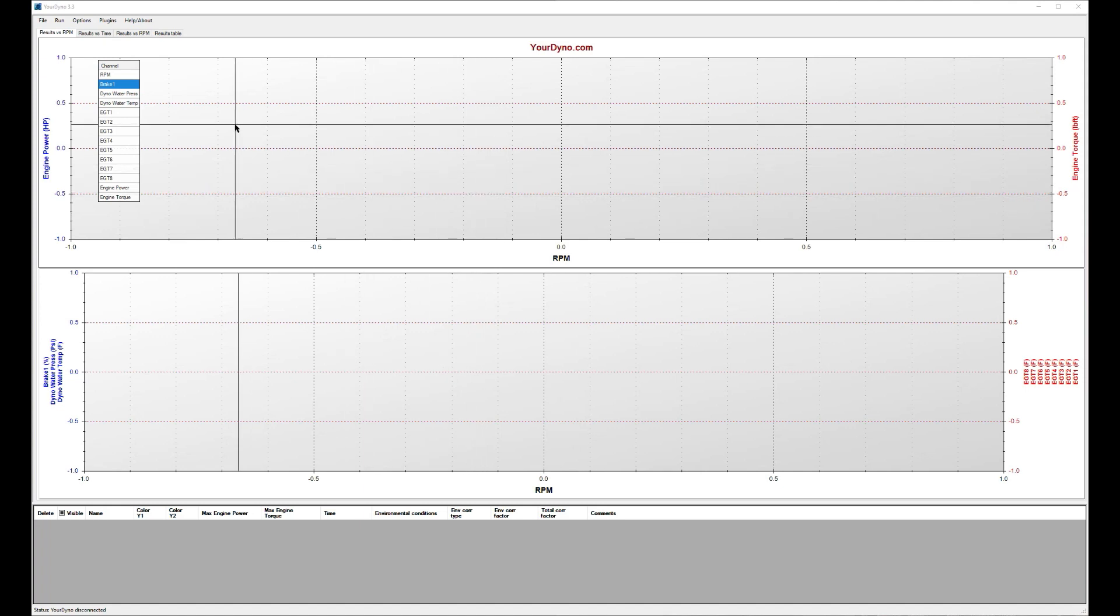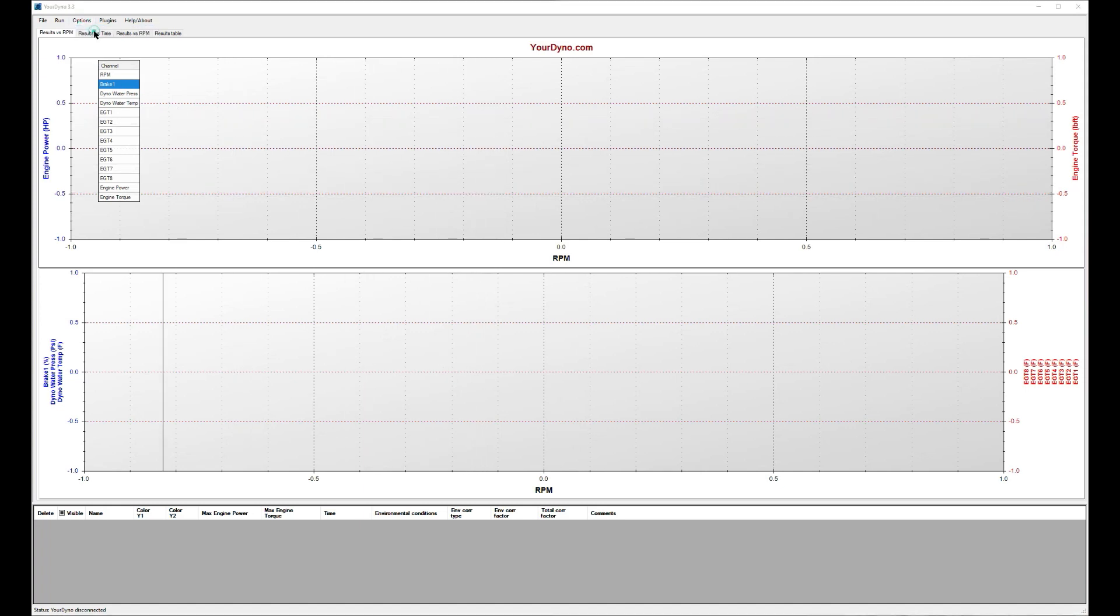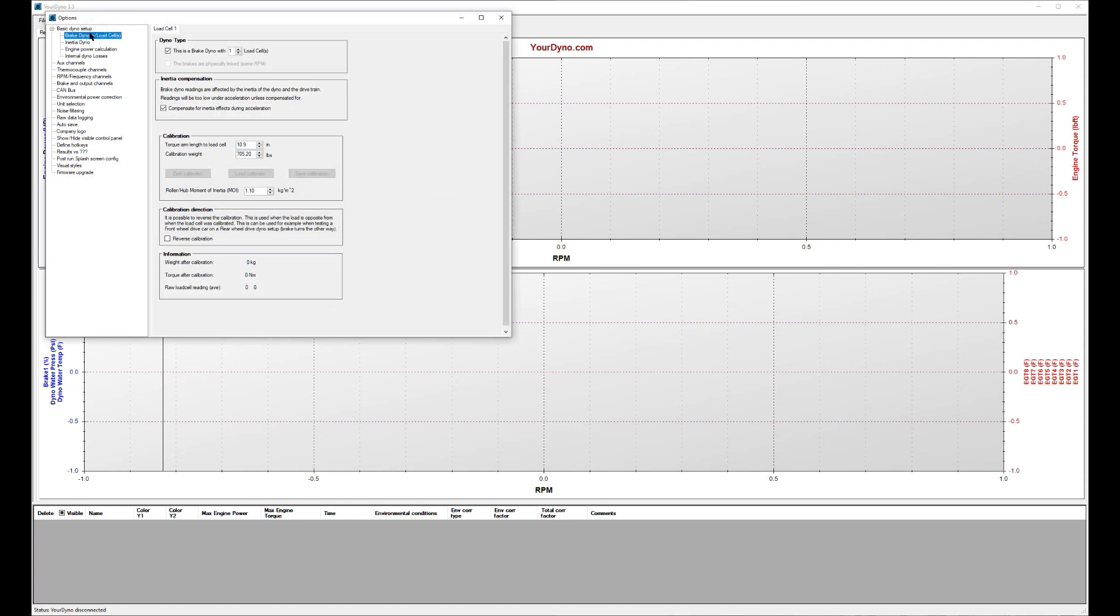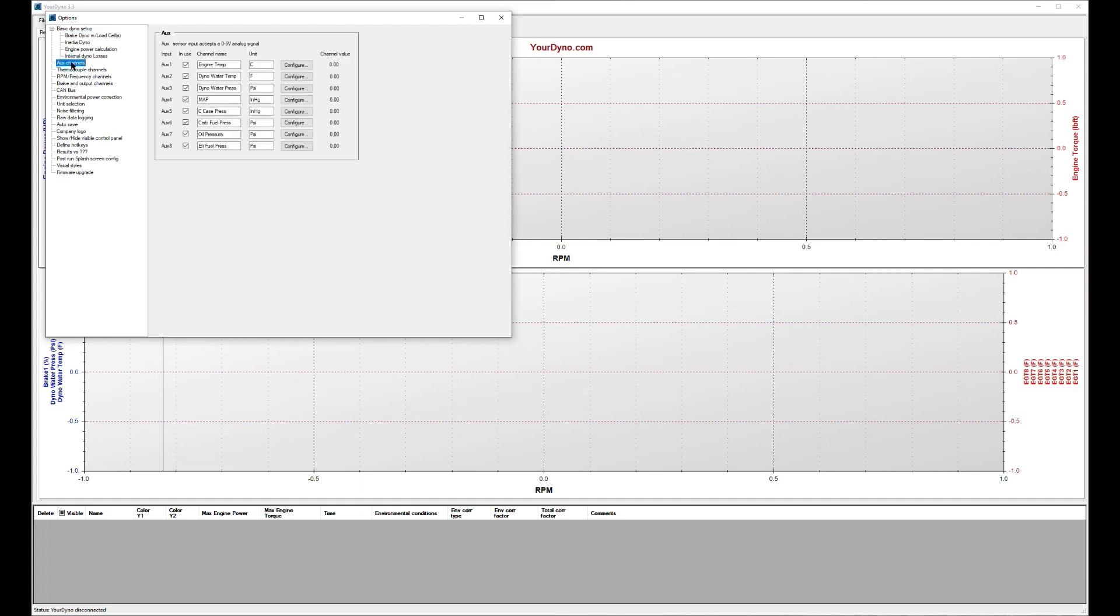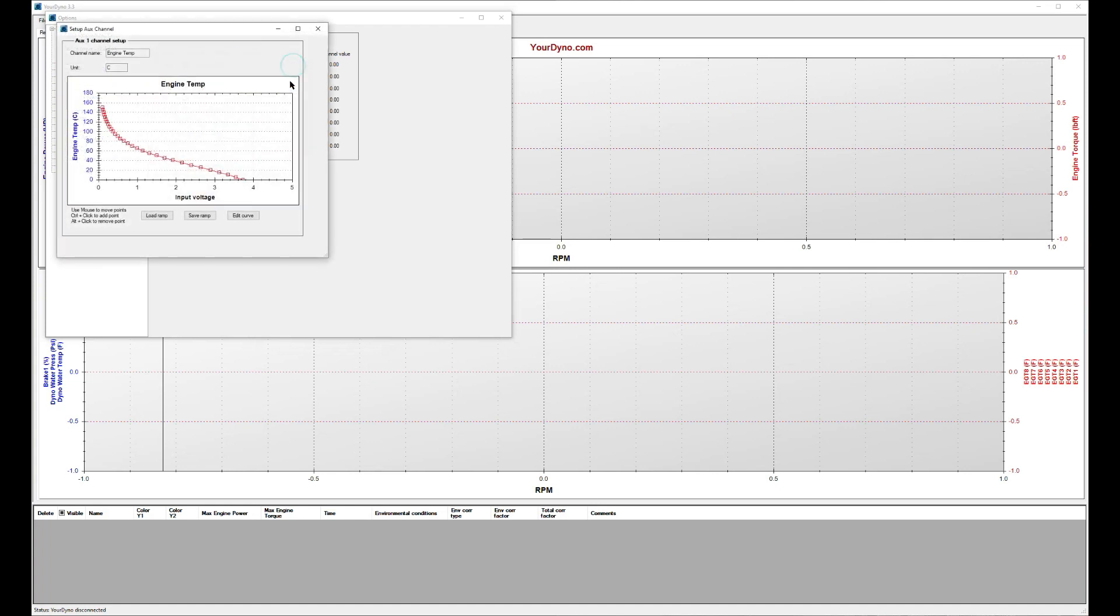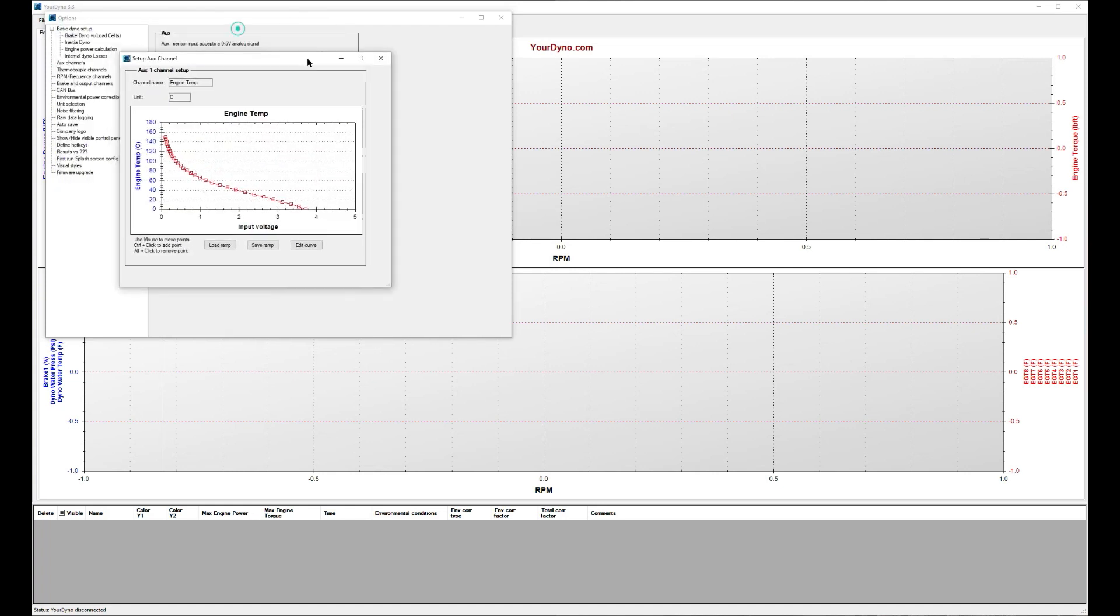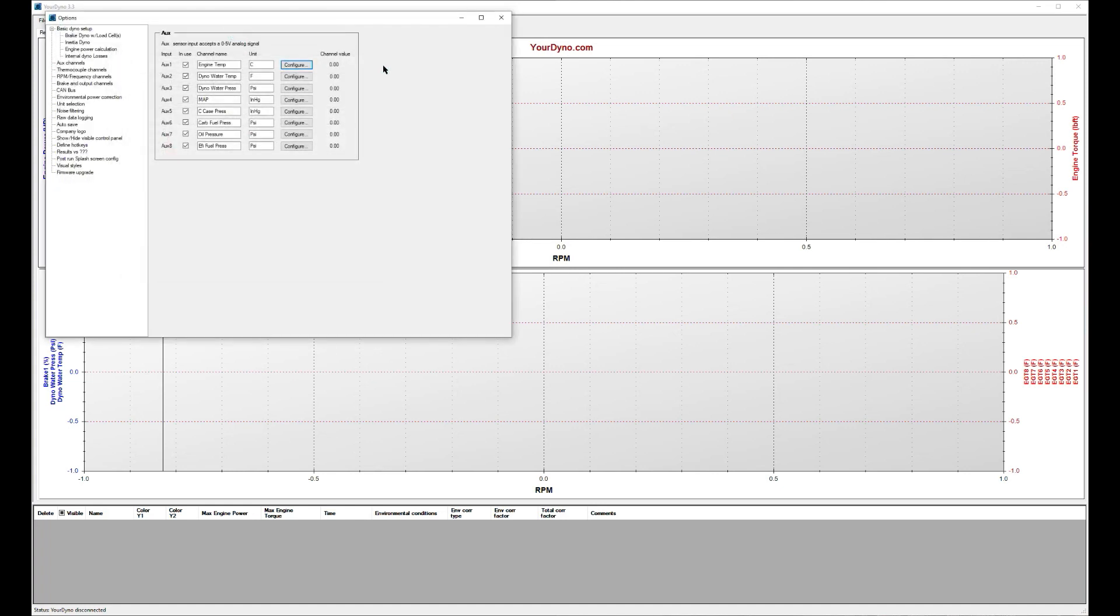For example, we can look at the options. We see he has one load cell, that's obvious, it's a water brake. We can look at aux channels, so here are all the aux channels he has defined. Lots of temperature, pressure sensors. We can even look at each one of them and see how he configured them.